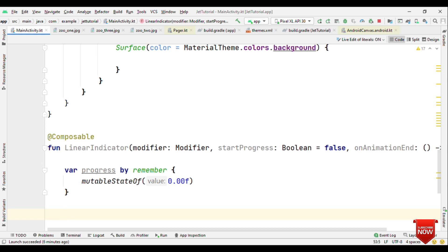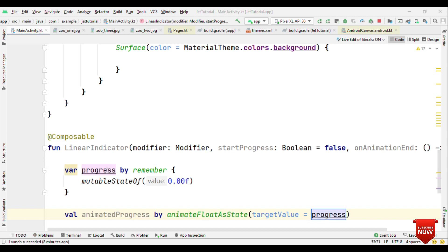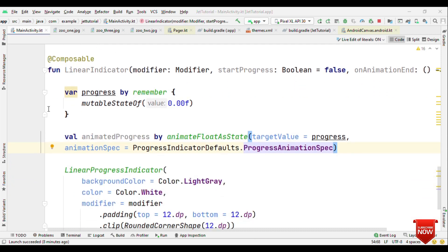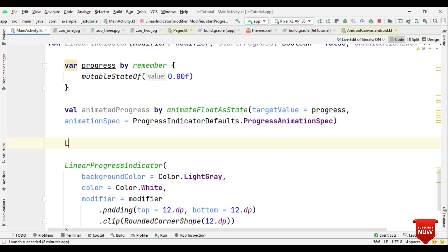The progress will start from 0.00 and go all the way to 100 percent. Because we need animation, we're going to use animatedProgress by animateFloatAsState where the target is progress. The most important part is the animationSpec, for which we are going to use ProgressIndicatorDefaults.ProgressAnimationSpec.